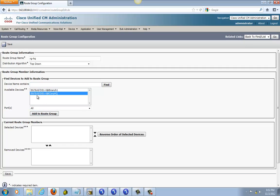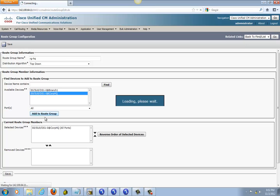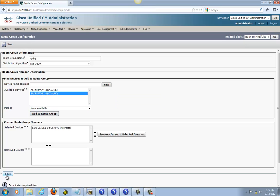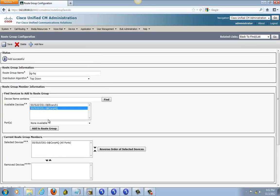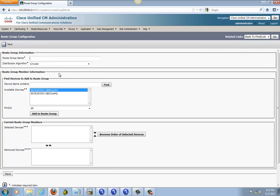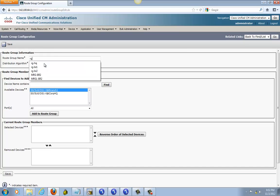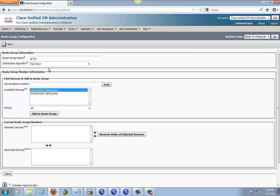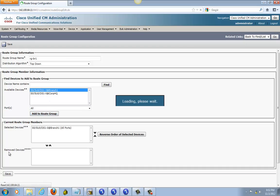Find your headquarter gateway right here and add it, then save it. Next, we are going to go ahead and do one for branch 1. Top down, branch 1, add, save it.